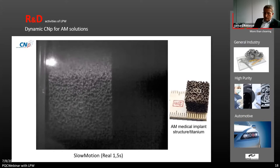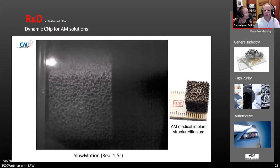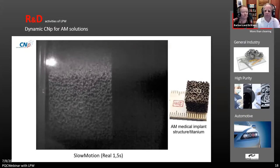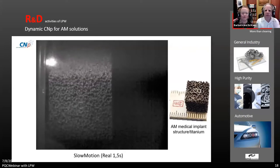Not only in medical, but in aerospace as well. Sometimes this type of structure is used to reduce weight while still maintaining strength. But you still have to get in there to clean it.